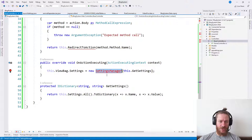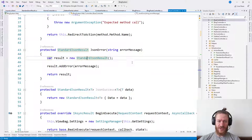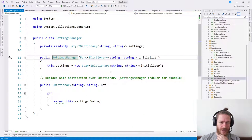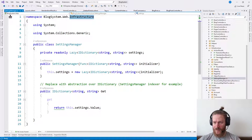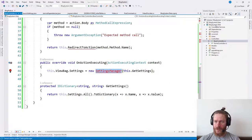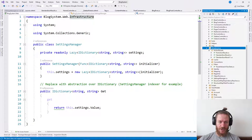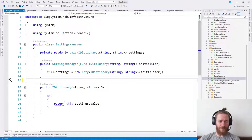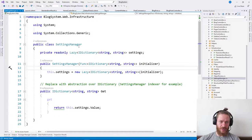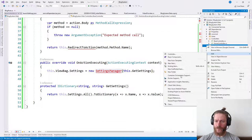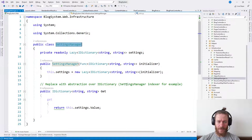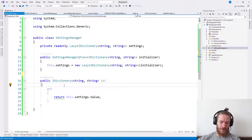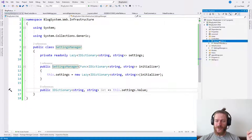Settings manager, what's this? Let's see. Base controller. Settings manager is some class in system web infrastructure. So let's create that. New folder infrastructure. I'm going to create the class and copy it.